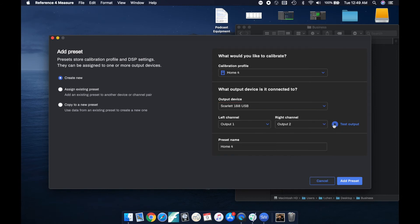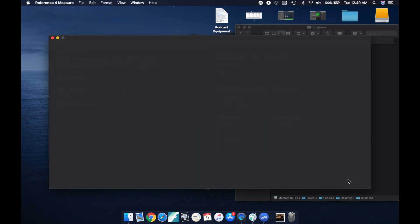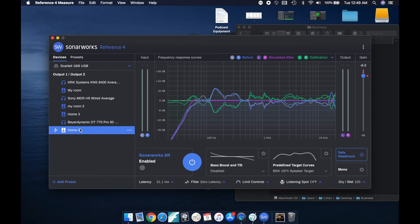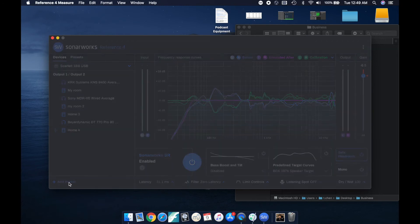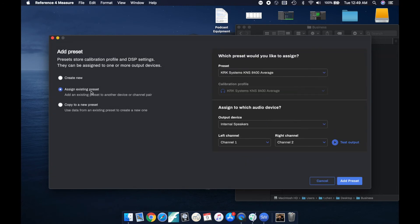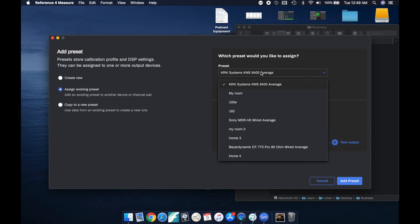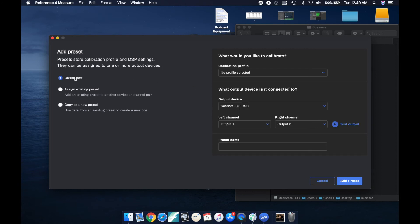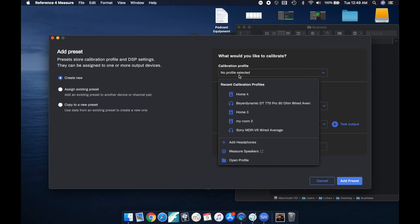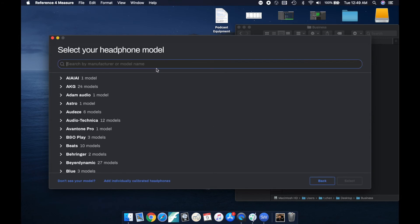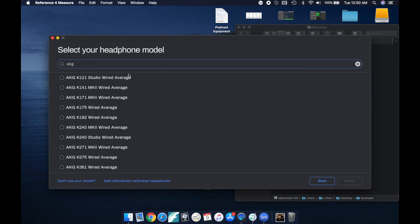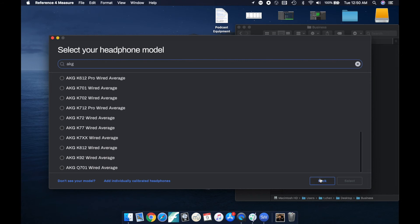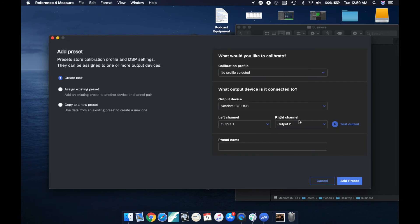So I just went ahead and added the preset from the measurements I just did. So now let's add a preset for a headphone that you have. You just go add existing preset, make sure it's on create new, and then add headphones. And then you're just gonna go ahead and type in whatever headphones you have and that'll flatten the curve on your headphones because headphones aren't perfect either.